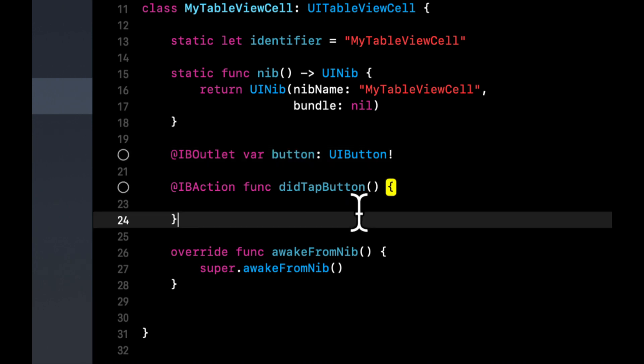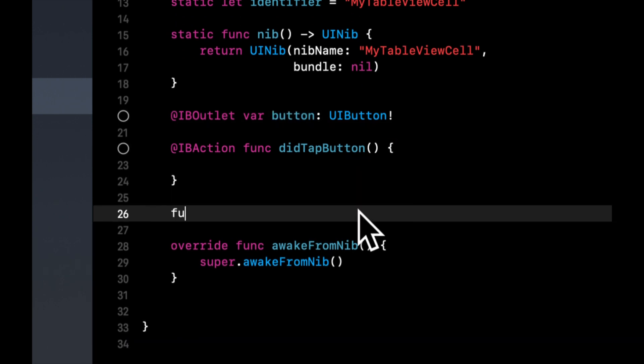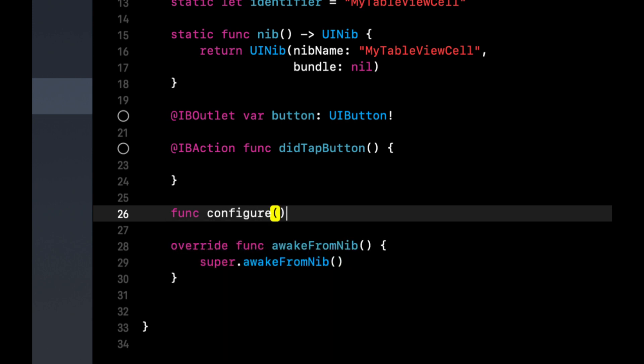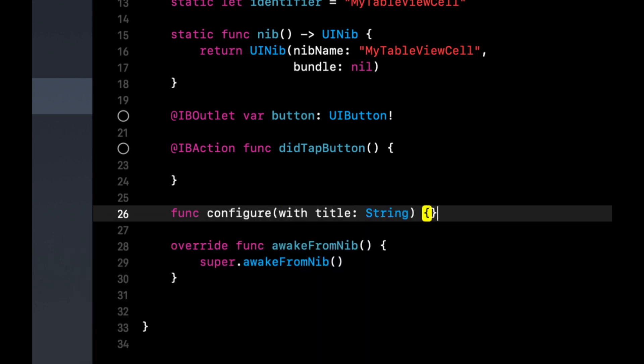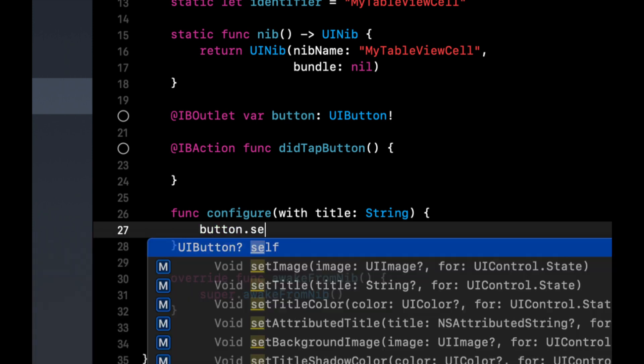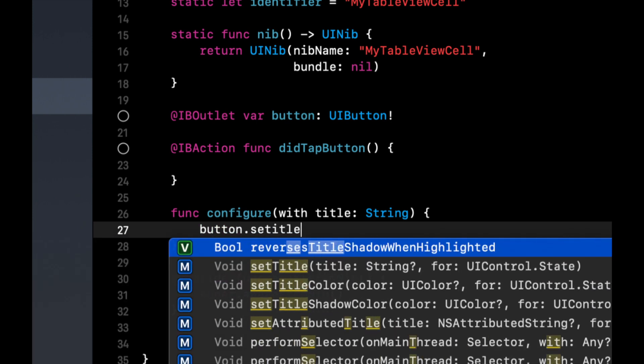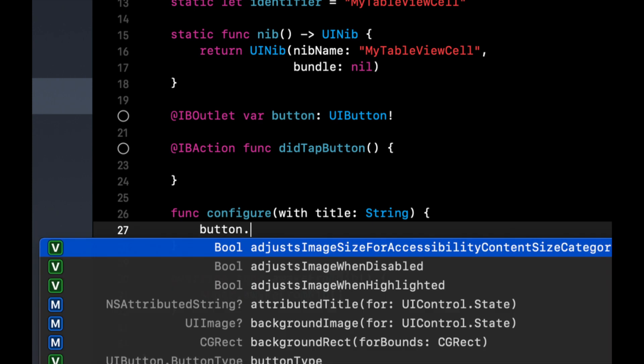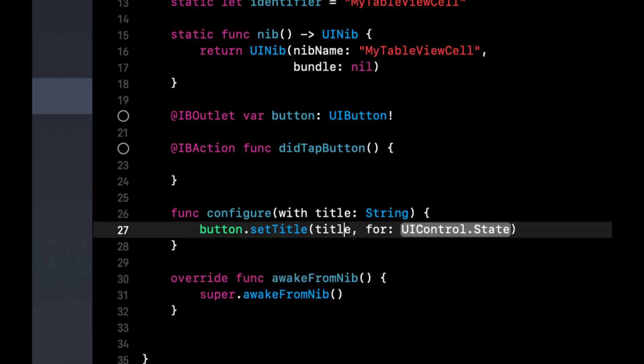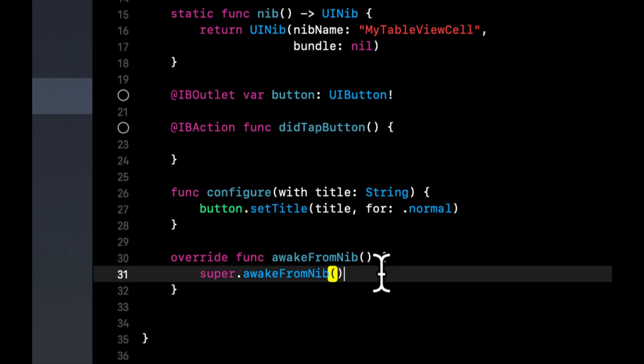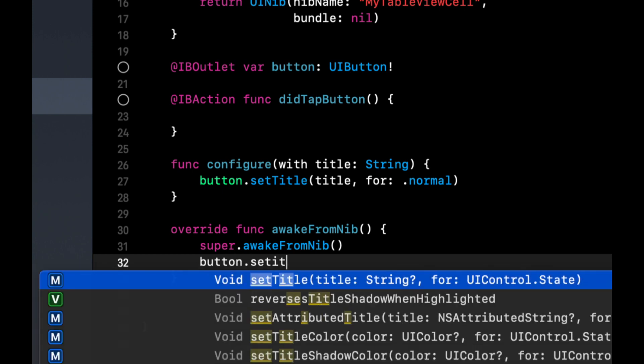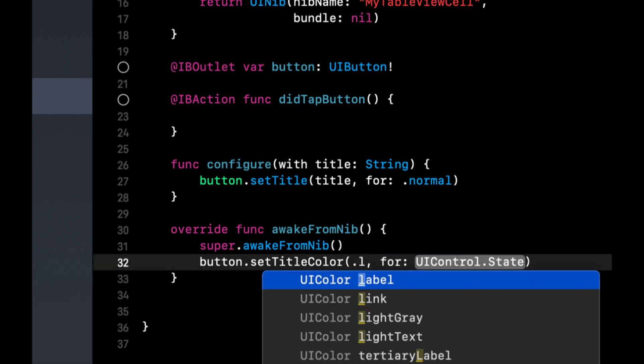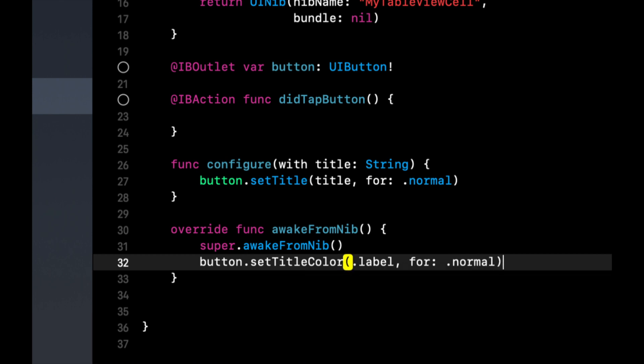And let's create finally a function called configure with title. And we're simply going to say button set title, title, normal. And let's see, what else do we want? Let's come into here and say button set title color to link normal.